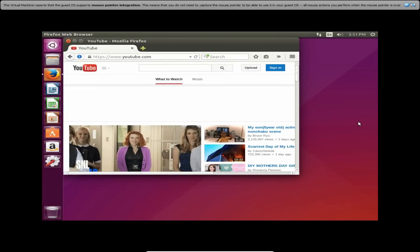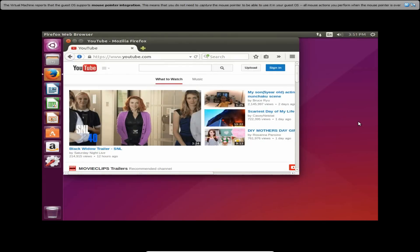There you go, guys — that is my video tutorial on how to install Ubuntu in VirtualBox. If you want more tutorials like this, please subscribe, like, and comment if you want me to do different kinds of tutorials or videos. That's going to be it for this one — hope you enjoyed or learned something. Thanks for watching, and see you in the next video.